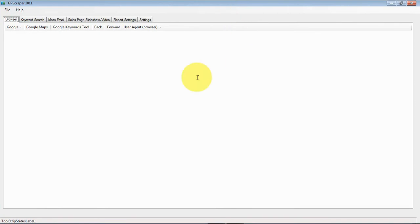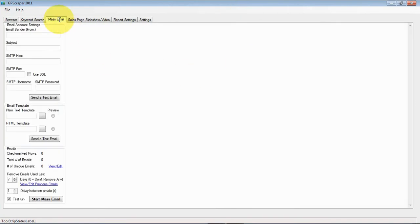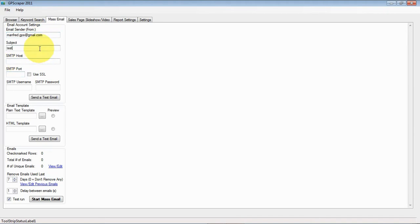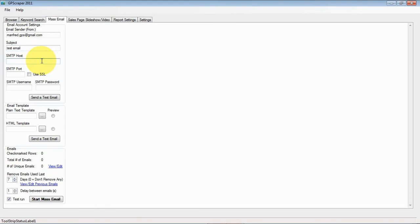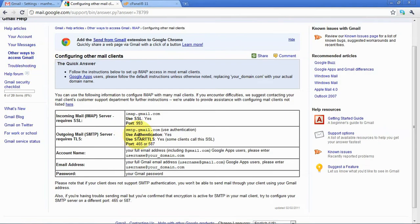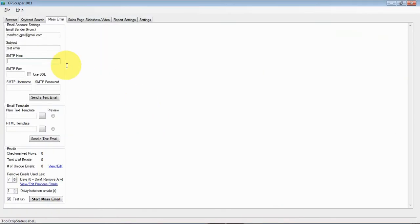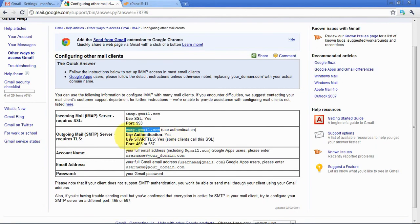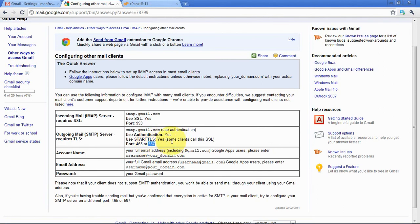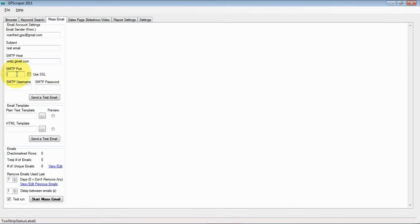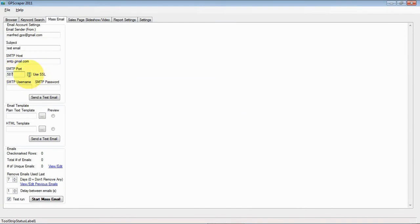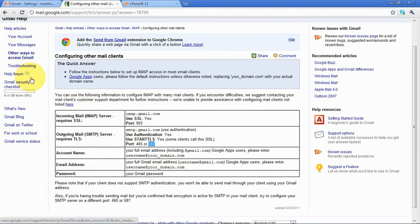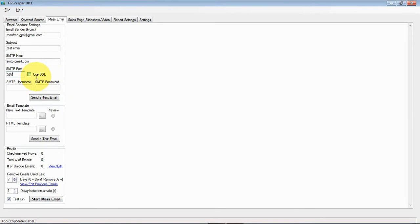I'll go to the mass email tab, I'll set myself as the sender and I'll have a test email as a subject. For the SMTP host I can find it here - the outgoing SMTP server should be smtp.gmail.com, so I'll just copy paste that. And then for the port I will either use 465 or 587. So far the one that works best is 587. And because this is Gmail, they require authentication with SSL as well, so we'll need to check that box.